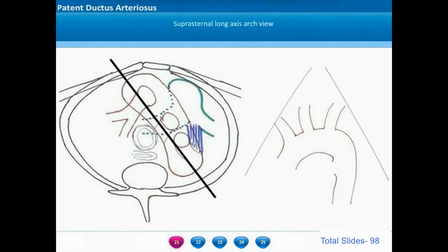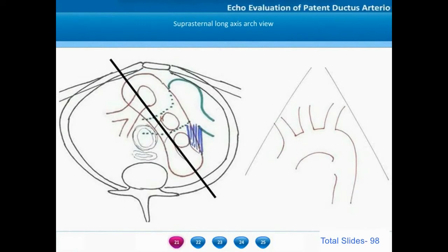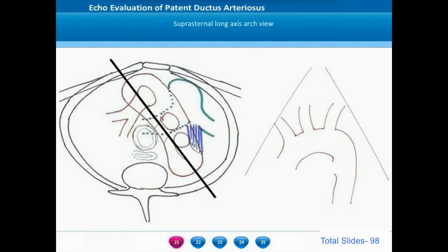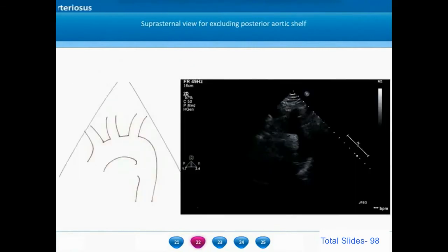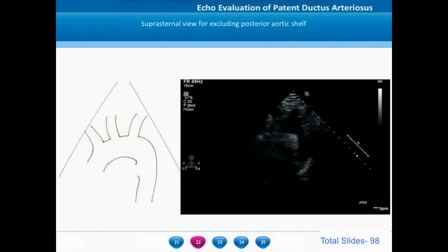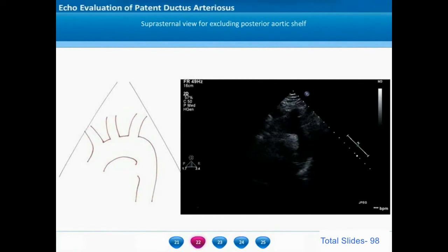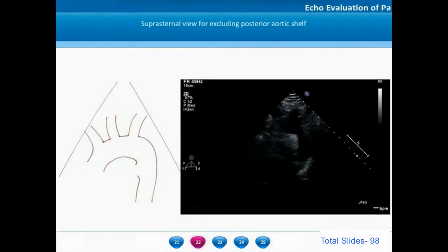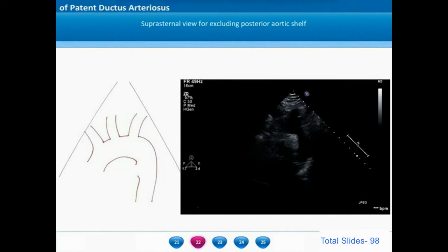We start by visualizing the aortic arch in its long axis by keeping the probe slightly oblique in the suprasternal window, showing the whole aortic arch from ascending to descending aorta and all the arch branches. On this suprasternal view of the aortic arch long axis, we can identify the whole arch and the arch vessels. This view is primarily used for excluding a posterior aortic shelf. If a patient with ductus arteriosus also has a posterior aortic shelf or a substrate for coarctation, it is best identified in this view.